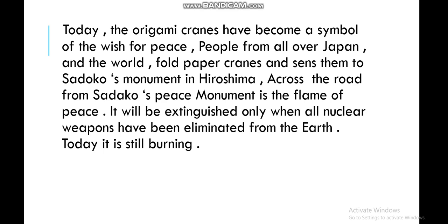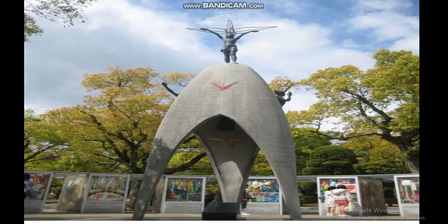Today, origami cranes have become a symbol of the wish for peace. People from all over Japan and the world fold paper cranes and send them to Sadako's monument in Hiroshima. Across the road from Sadako's peace monument burns the Flame of Peace — it will be extinguished only when all nuclear weapons have been eliminated from the earth. Today it is still burning. This is the monument of Sadako Sasaki.